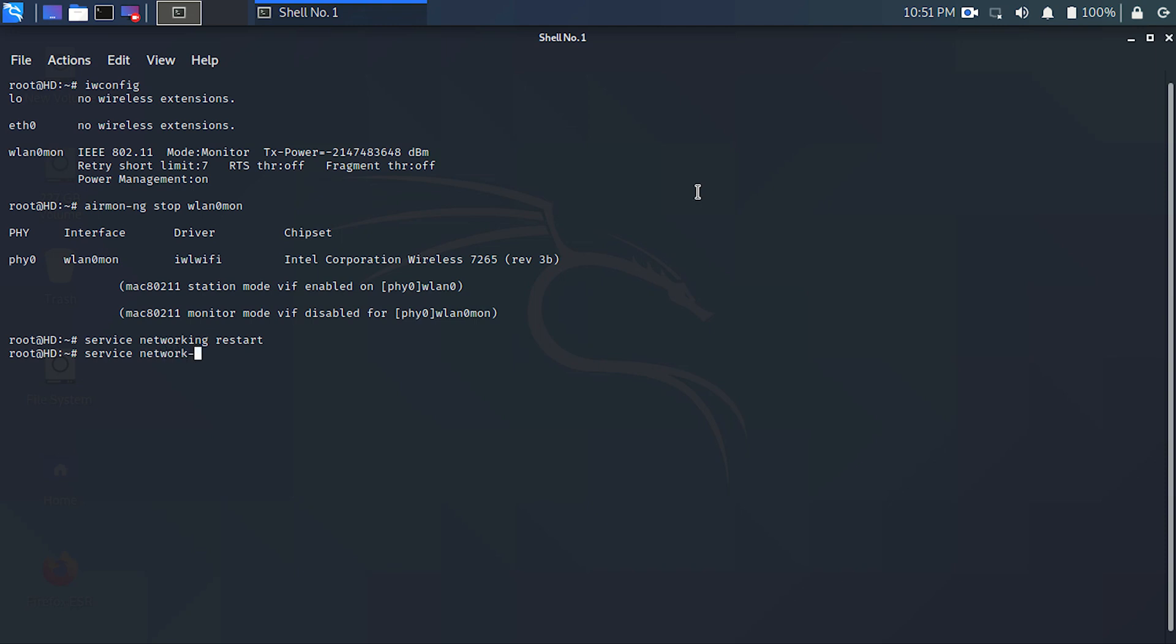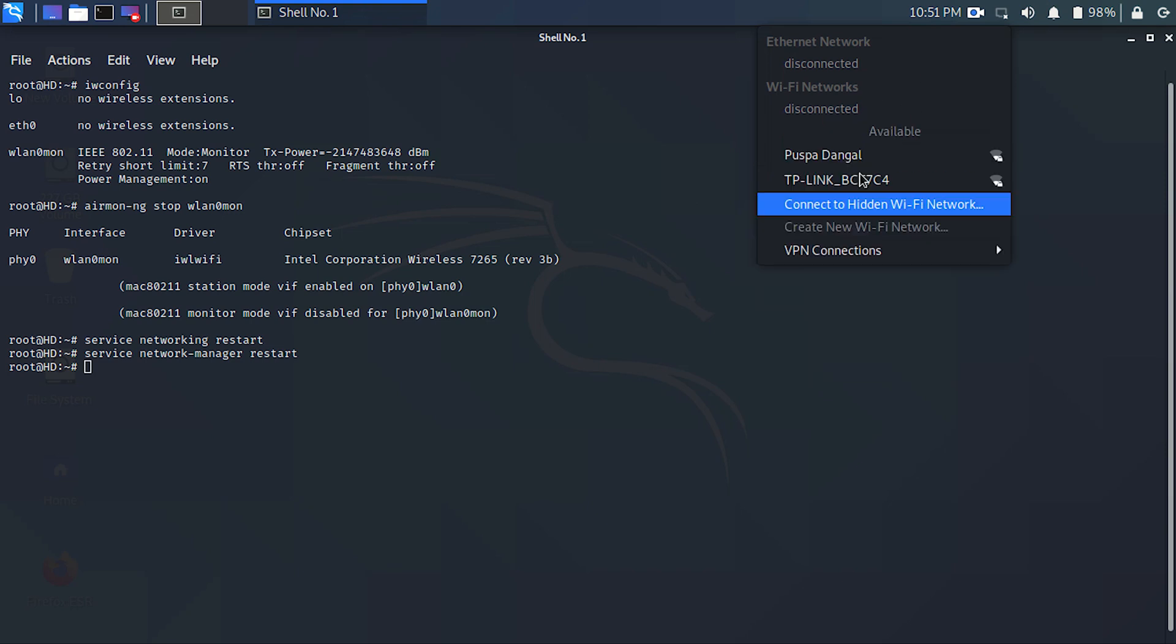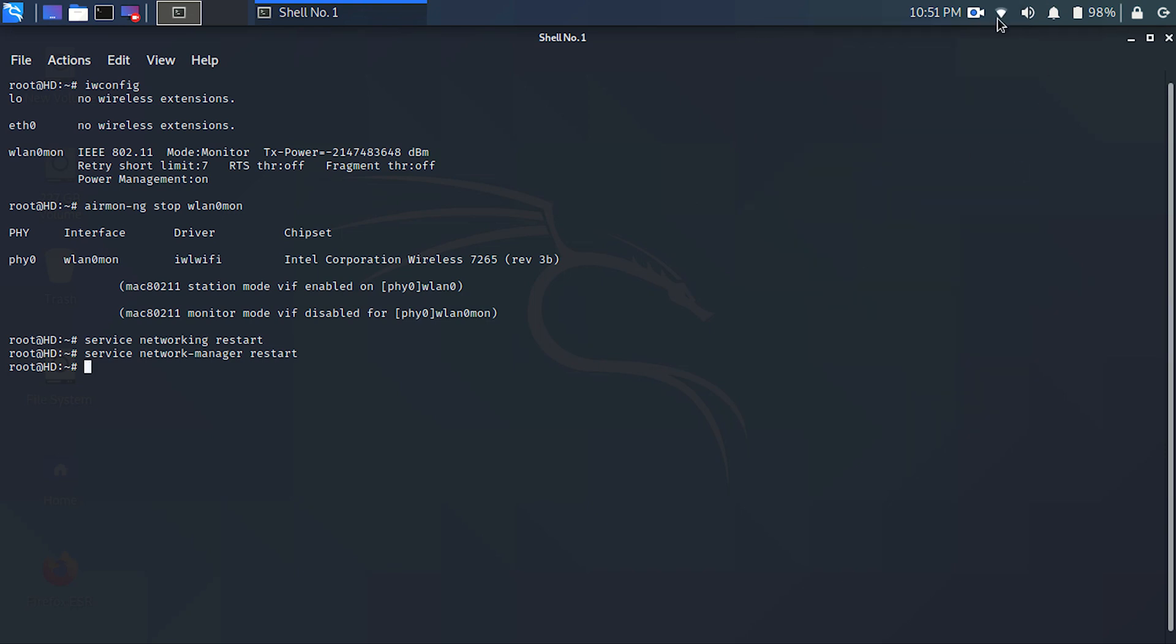Type ifconfig and you can see here, now you can connect to any network. You can just click on it and join.